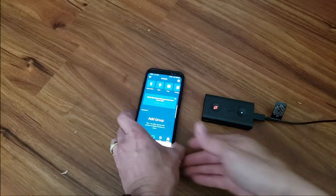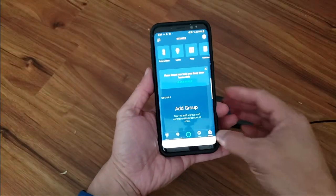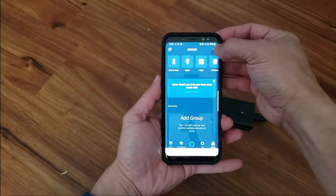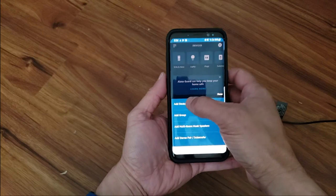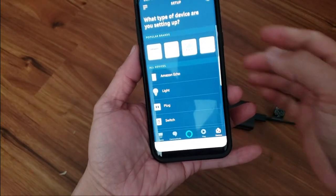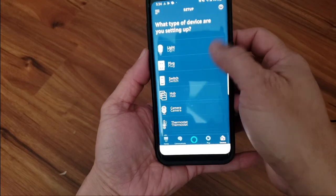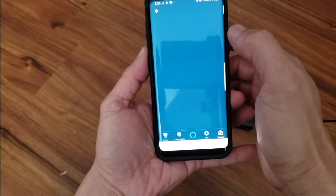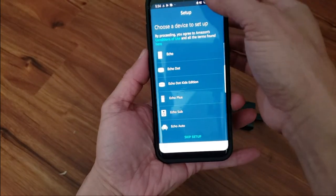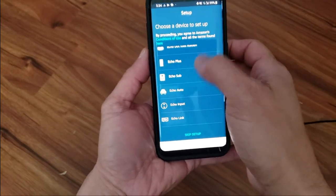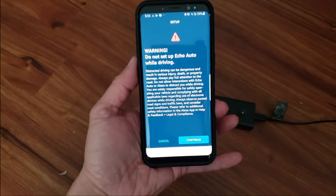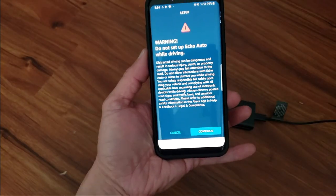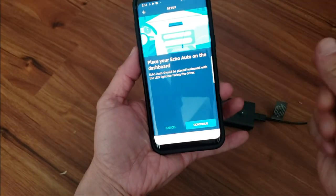Okay, now here's the app. Already on the devices tab, on the upper right hand corner, just hit the plus. Go ahead and add a device. Click on Amazon Echo. Here near the bottom, or actually it's in the middle, you got Echo Auto. Standard warning, don't set up auto while driving, duh. Click continue.